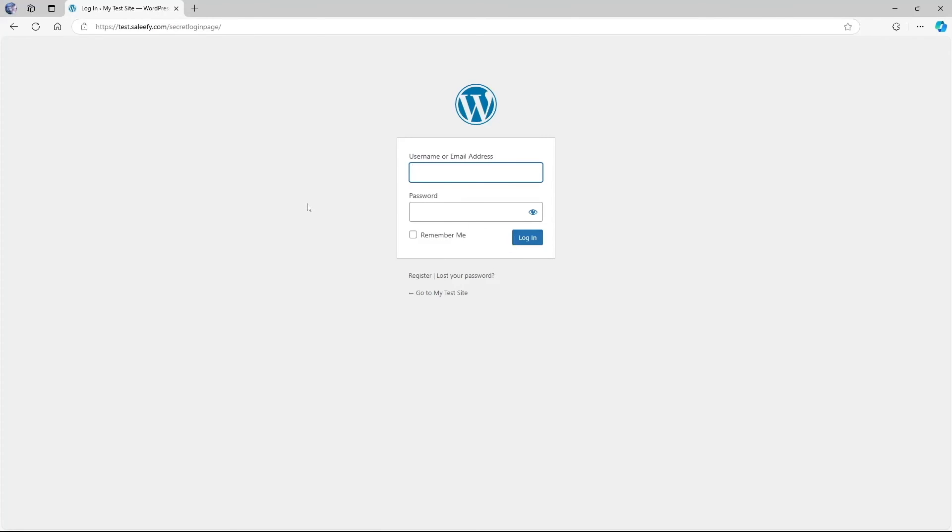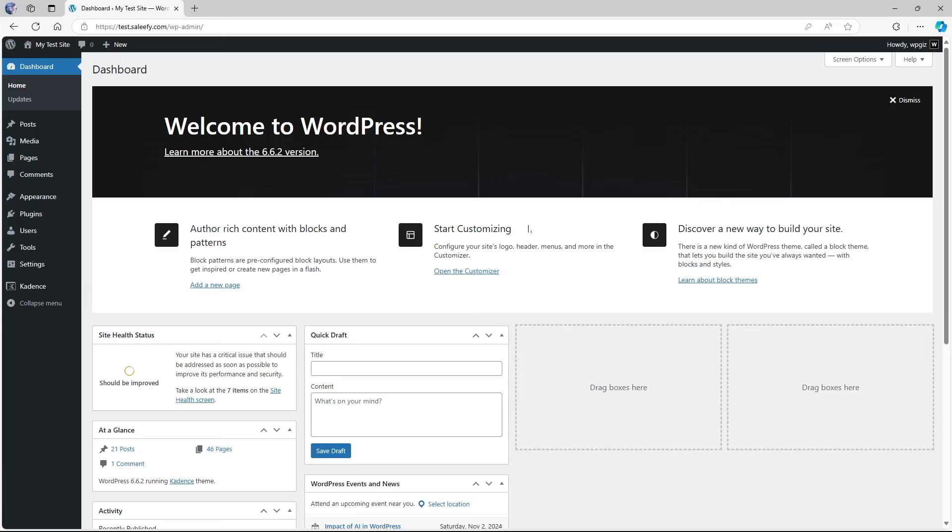That means we have successfully changed our wp-login URL. And that's it. That is how you can change the URL of your WordPress login page. We hope that it was helpful for you guys. If you found this video helpful, give this video a like and subscribe to our channel for more helpful videos on WordPress.